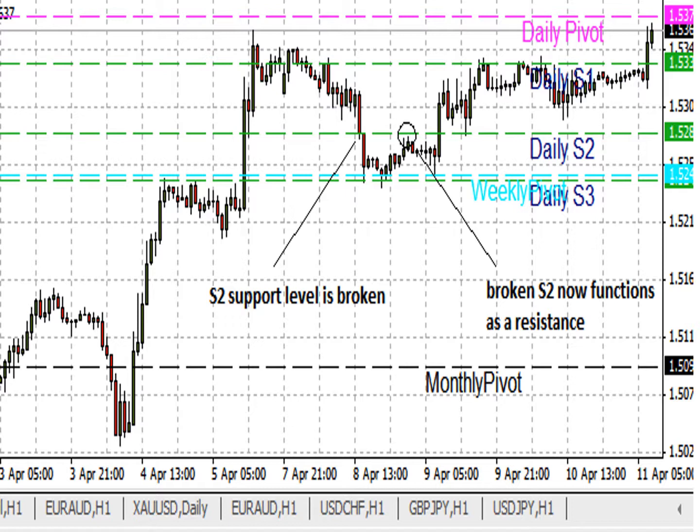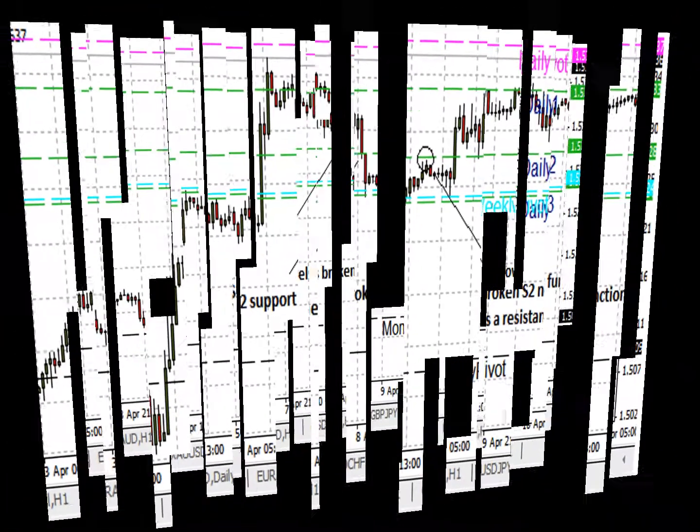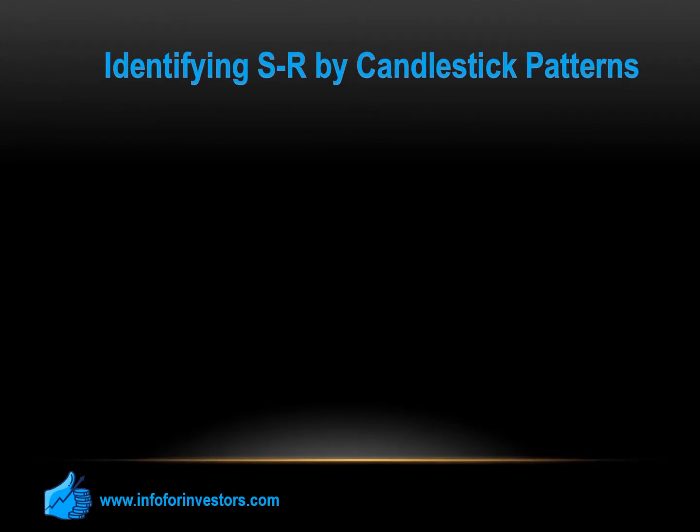If you want to use the support and resistance lines formed by the pivot points for trading, the logical trade is to allow for a break of a pivot line, followed by a pullback to a broken pivot, where we can use a limit order in the direction of the initial move. If the pivot line is not broken, i.e. the candle does not close above the resistance line or does not close below a support line, we can make the logical trade as a reversal trade.